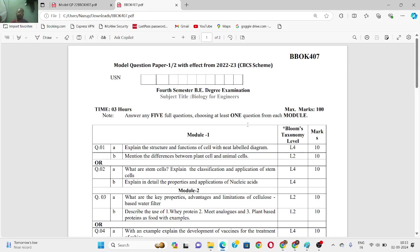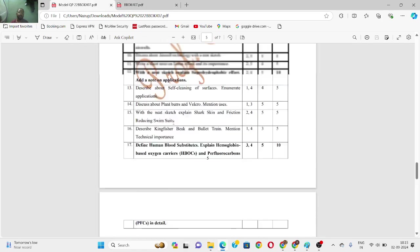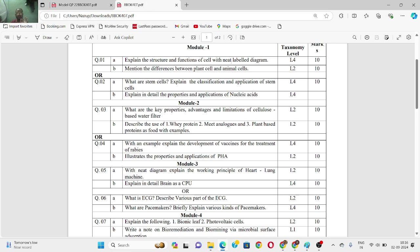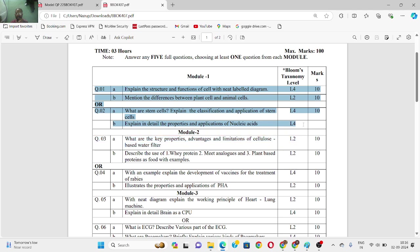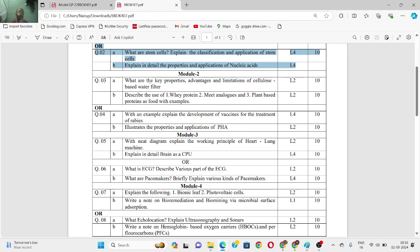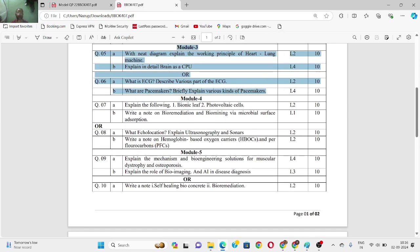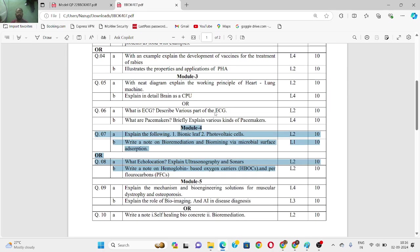Looking at specific questions: explain the structure and function of cells with a neat labeled diagram, what is the basic unit of life, differences between plant cells and animal cells, what are stem cells and explain their classification and application. For all these module one questions, refer to the module one video in the playlist. Similarly, refer module two video for module two questions, module three video for module three questions, and respectively for modules four and five. All five module detail videos are available in the playlist.